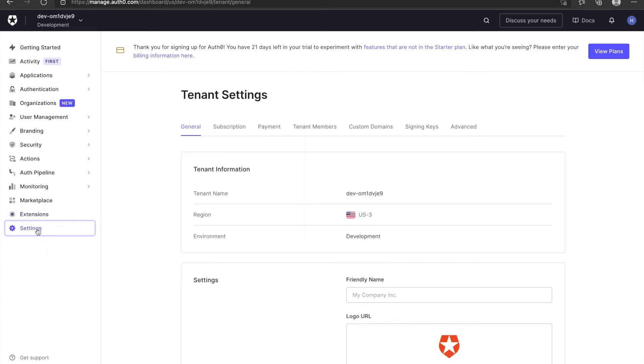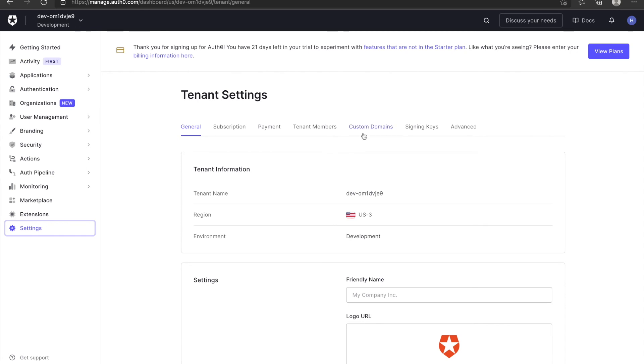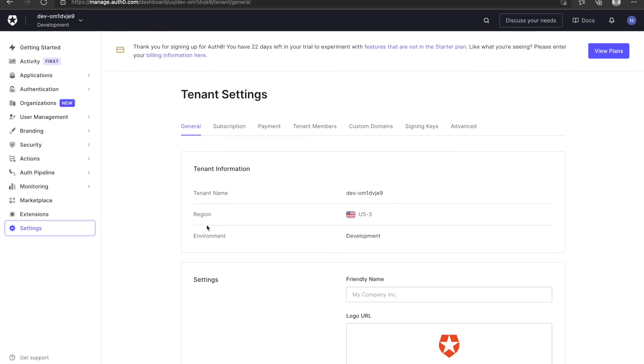Settings are for tenant settings. You can set up your company logo. You can set up login policy or you can invite tenant members into this tenant. And there are other settings you can use which I'll explain later. So this is the dashboard.